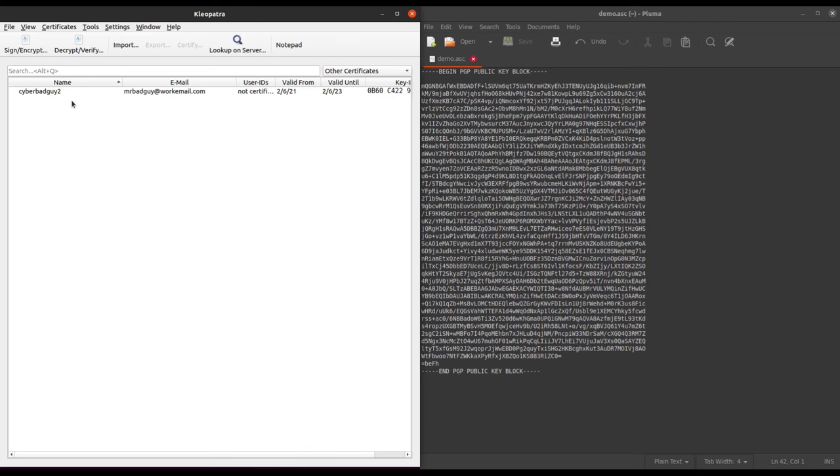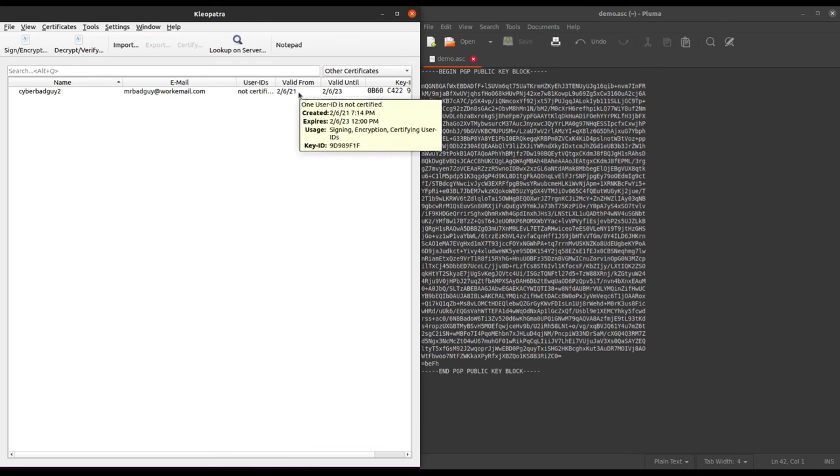As you can see here, we have the name that the user provided, the email that they provided, as well as a valid from date, which typically corresponds to when the key itself was actually created.